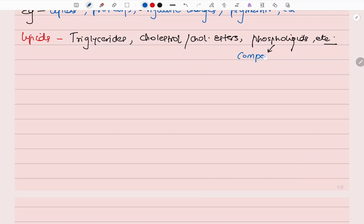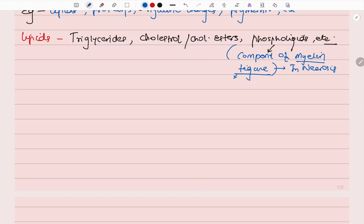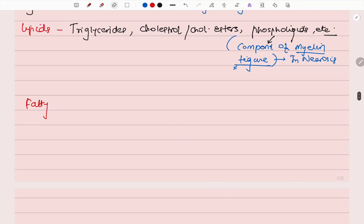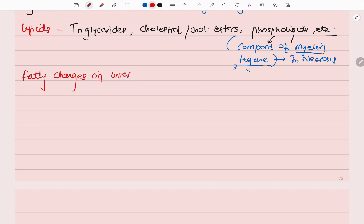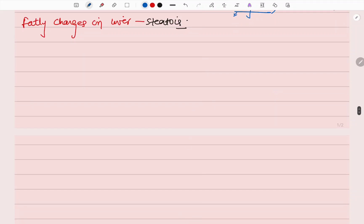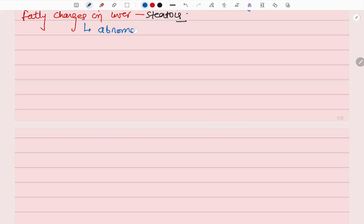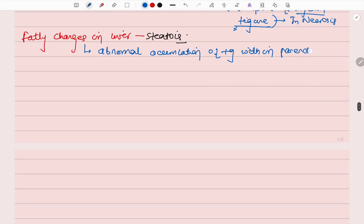Phospholipids are components of myelin figures seen in necrosis. Now let's look at fatty changes in the liver, also called steatosis. This means abnormal accumulation of triglycerides within the parenchymal cells of the liver.